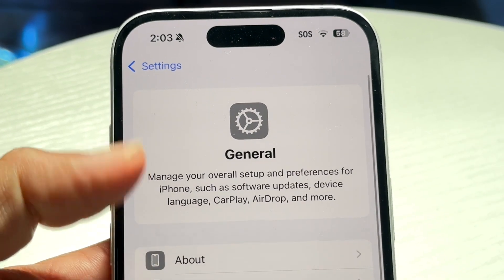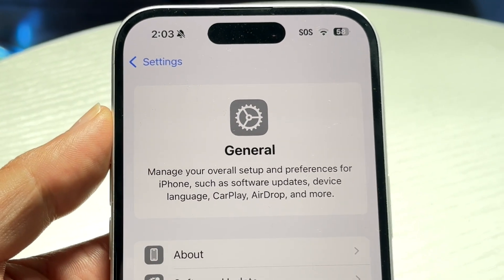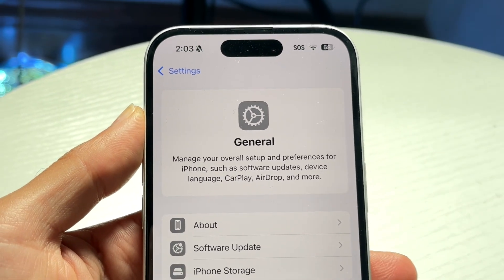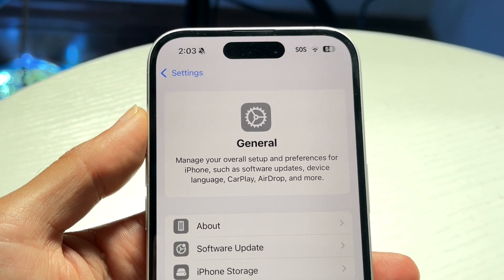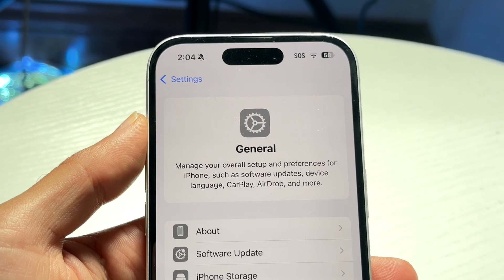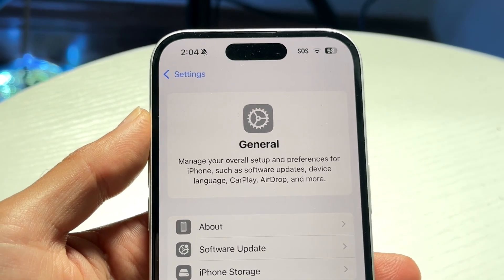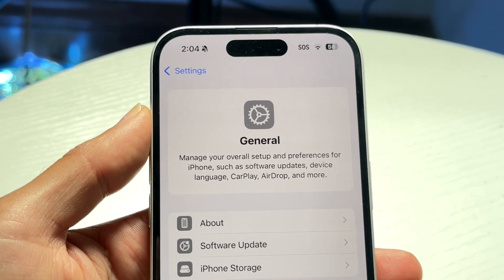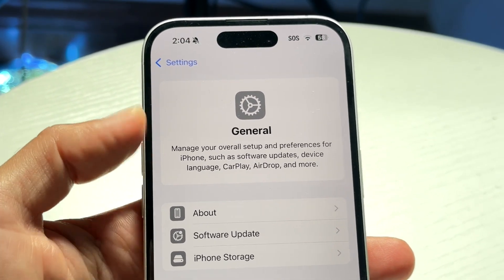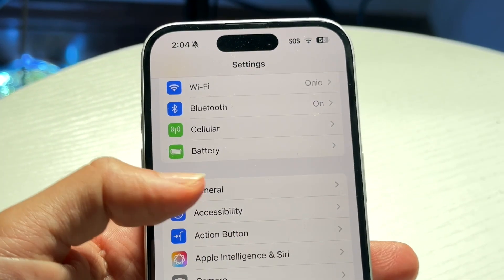If that's still not working, make sure your phone is even supported with iOS 18.6.2. The iPhone XR and above are supported. If you have an iPhone below the XR, it's not going to work.